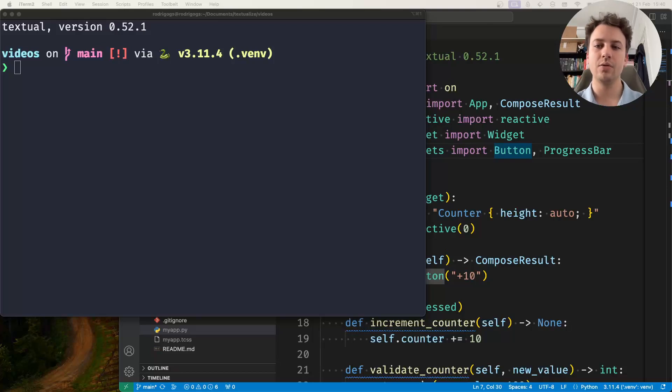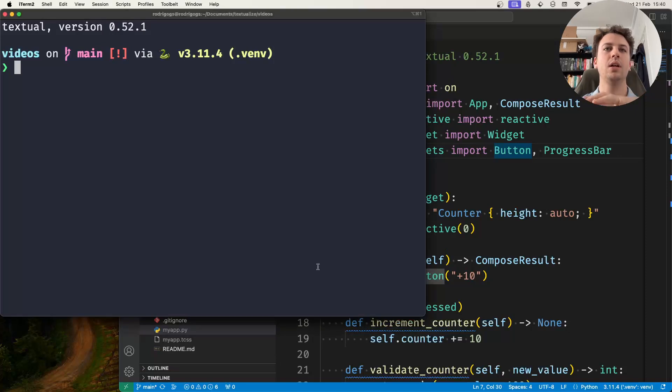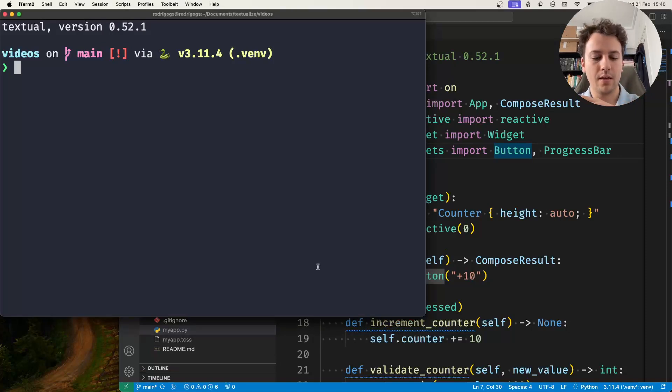Hey there! Rodrigo here for Textualize, and in this short video I want to show you a different way of creating a reactive attribute.